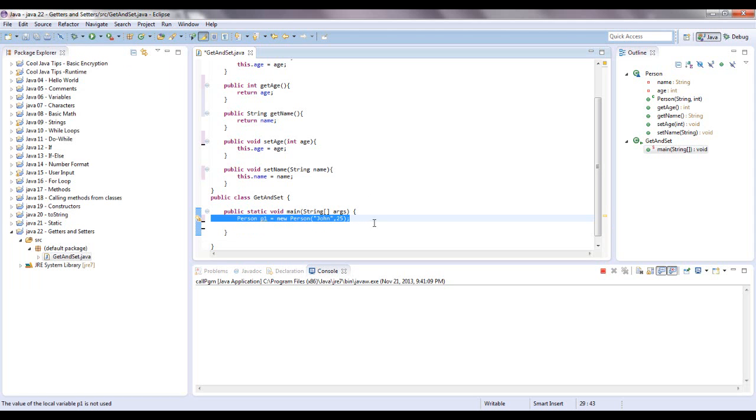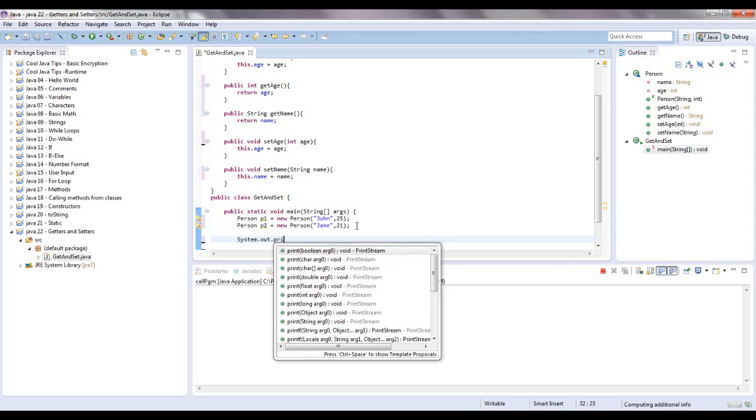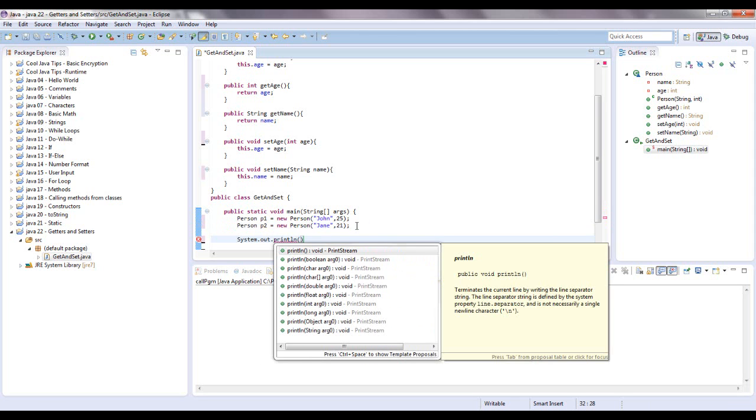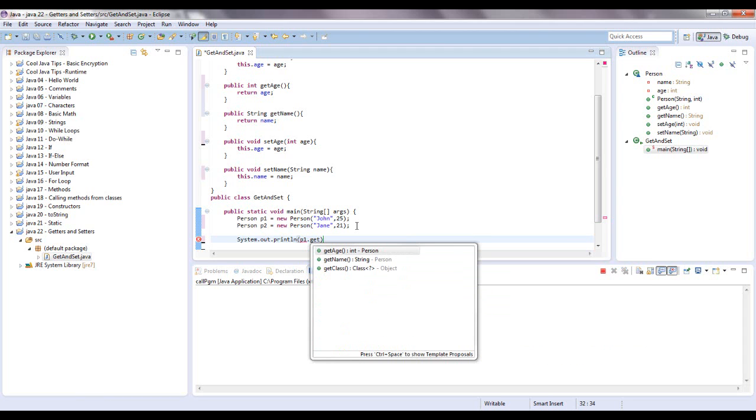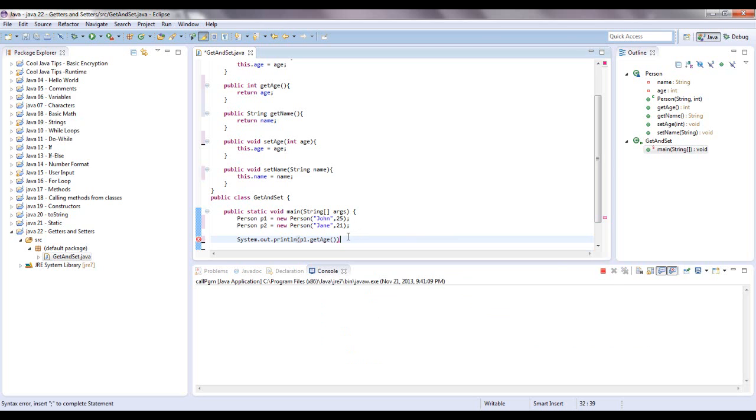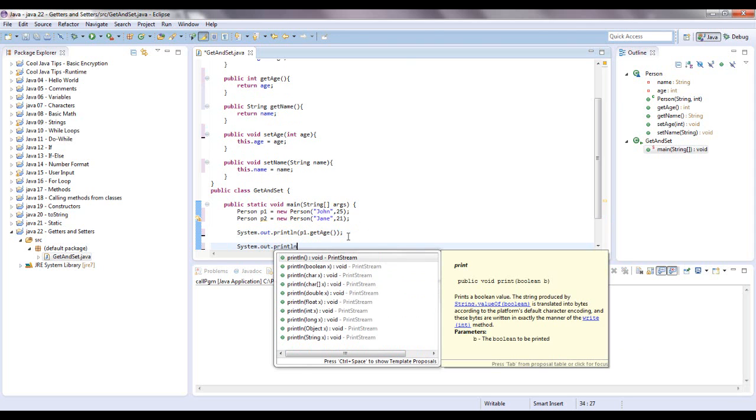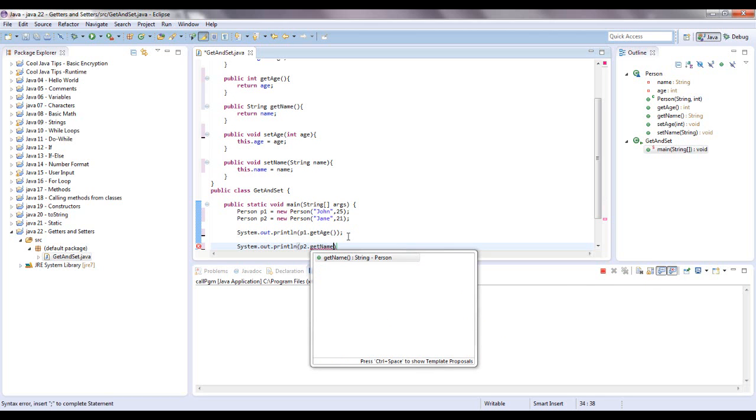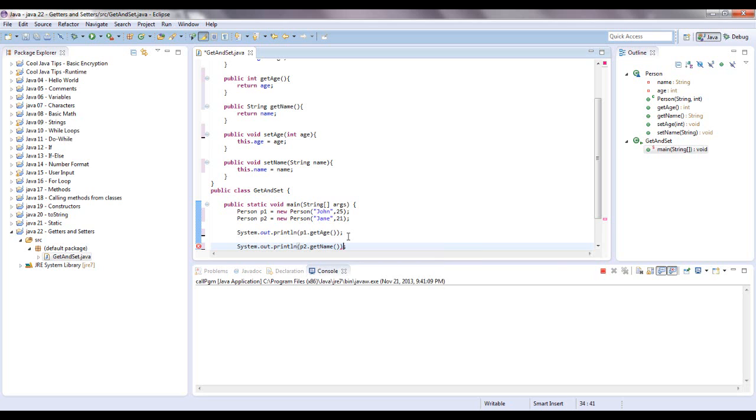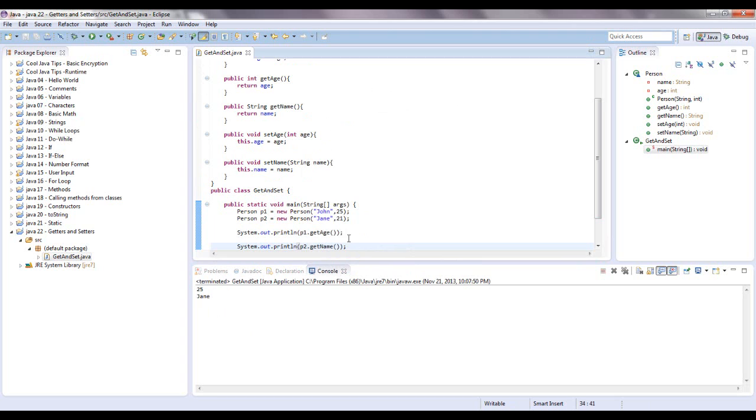Copy which can be Ctrl C and then we're going to paste it with Ctrl V. Let's name this P2 and we're going to say Jane and we'll say she's 21. So system.out.println p1.getAge. And let's also system.out.println p2.getName. So what we expect to see at the bottom of the screen is p1.getAge should be 25, p2.getName should be Jane, and they'll be on separate lines. Let's see if this works. And it does.